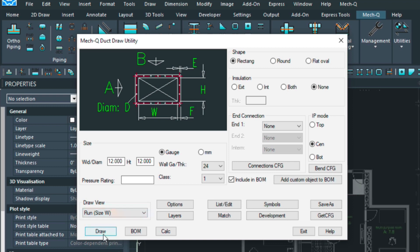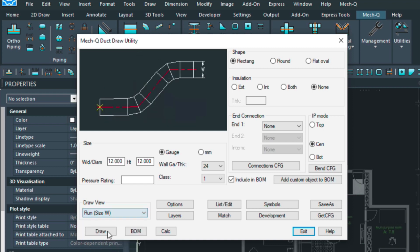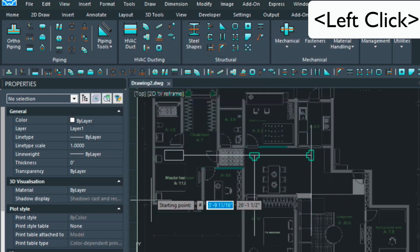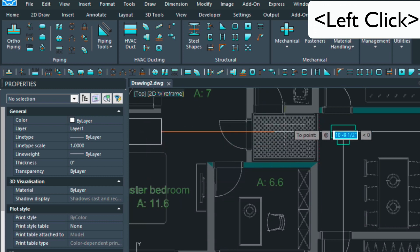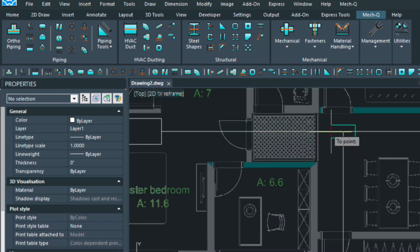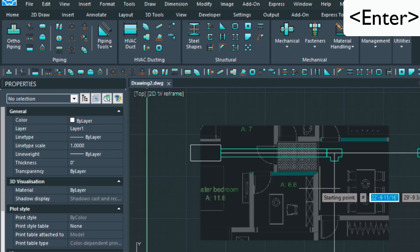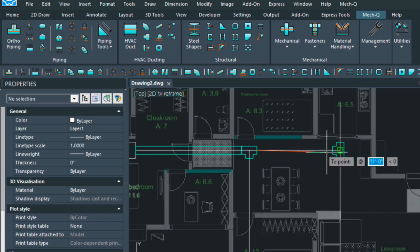At this point it's drawing a 12 by 12 inch rectangular duct. We're going to be doing a straight run here with the width — we have several options here that we can select from. We'll just keep it to the run and then select Draw, and then we're just going to put in these pieces here — left clicking from point to point — and then press Enter when you're done.